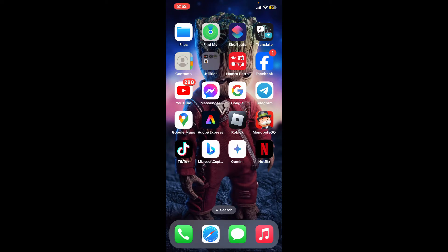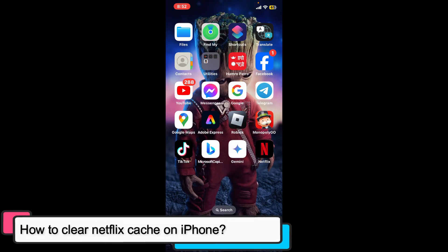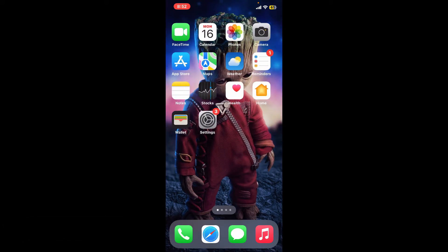Hi everyone, welcome back to another episode of Tech Basics. In this video, we will be learning how to clear Netflix cache on iPhone. To clear the Netflix cache on your iPhone, first of all go ahead and open up the Settings app on your iPhone.